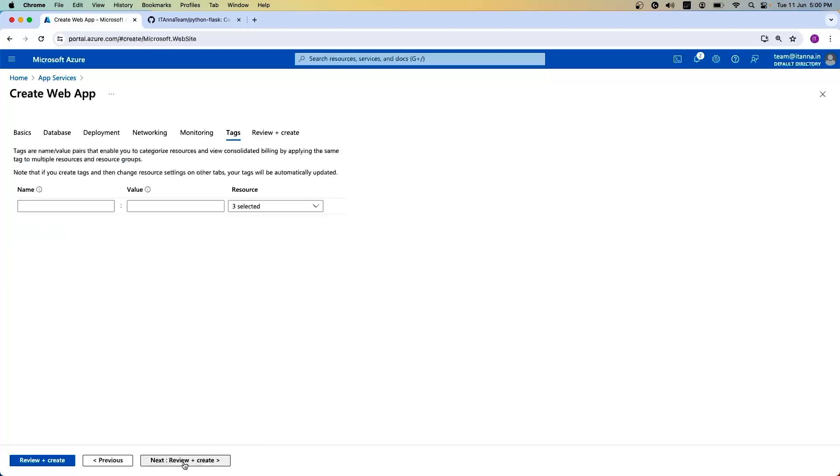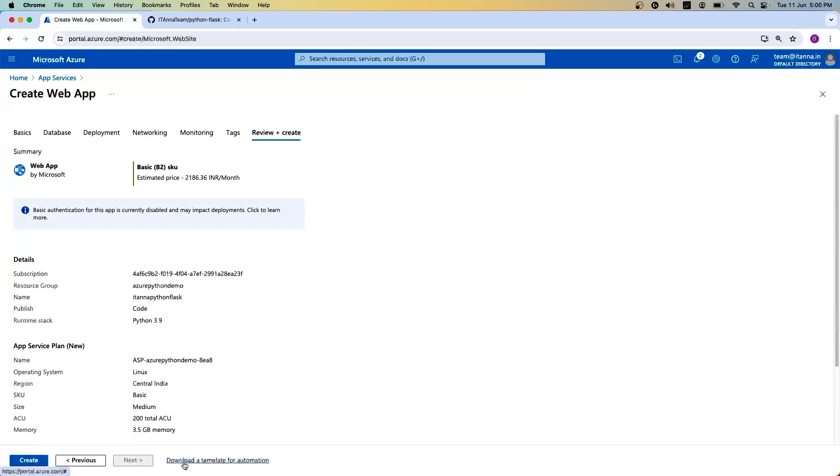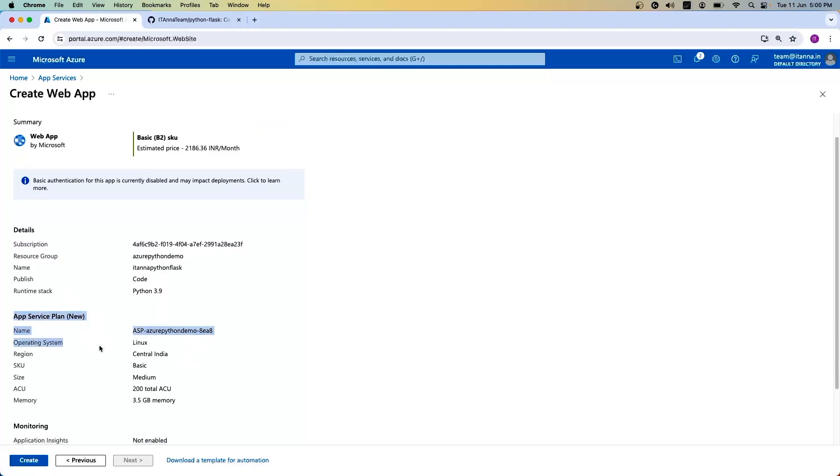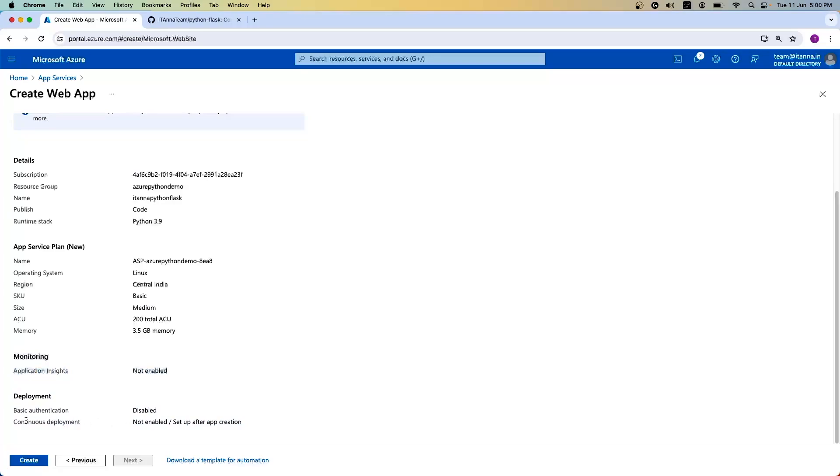If you want to create a tag, you can go ahead. I'm not doing it right now. Let's do review and create. In the final page, it shows you the subscription, the resource group, what name you used, how you're going to publish it, what is the runtime stack, and the app service plan. I'm creating a new app service plan here where it uses 200 Azure compute units with 4GB of RAM. I didn't enable the monitoring and the authentication is disabled. And for continuous integration, if you want to have GitHub where every push to master should trigger a new build and a new version needs to be uploaded into app service, you can use that. Let's create it.